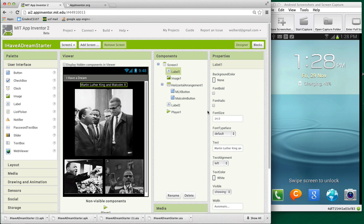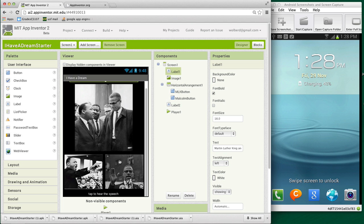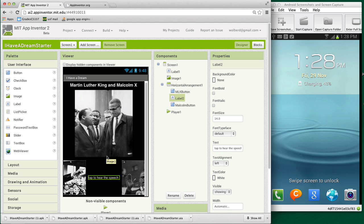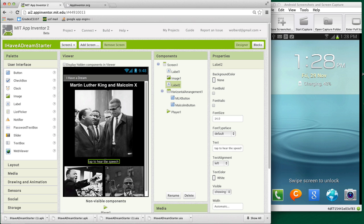I guess I need to change my text over here to also say Malcolm. And just to make things look a little bit better, I'm going to make that font size say 18 and bold. And then I'm just going to move this label here. I don't want it in the horizontal arrangement, but I want it above. So I'm going to make the label here so they can tap to hear one of the speeches. So I can change the text and just say each speech.